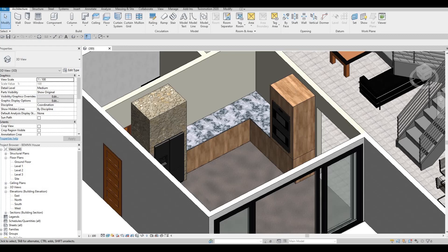Hi everyone, welcome back to my channel. In today's video, we're going to continue working on part 6 of this house build. Let's get started.